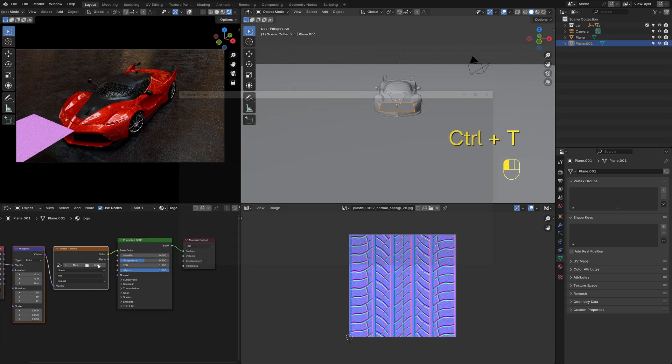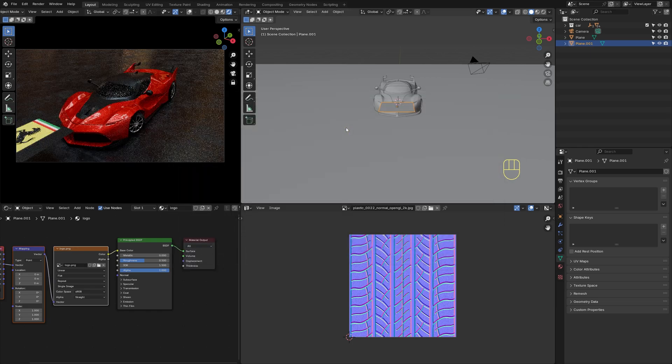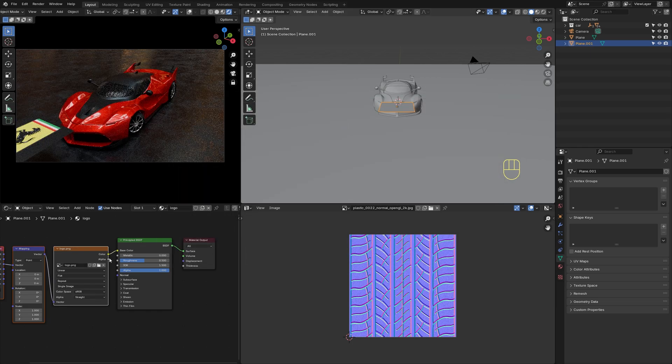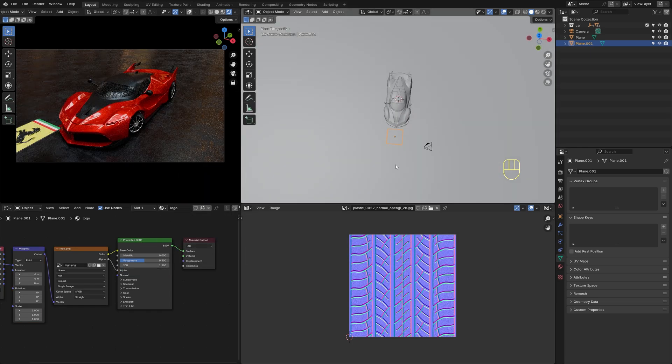Add a plane for the Ferrari logo. Load the texture and connect the color to the base color and the alpha to the alpha input.